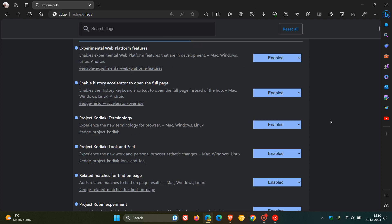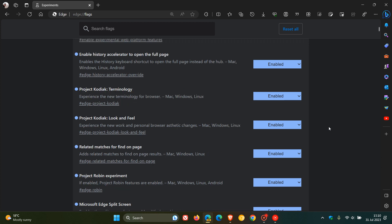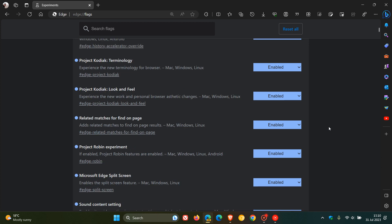Project Kodiak terminology and Project Kodiak look and feel. That is to do with the edge for business that Microsoft now is rolling out. Those two flags are regarding edge for business. Related matches to found on page basically adds related matches to found on page results.